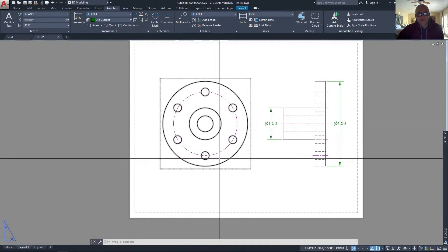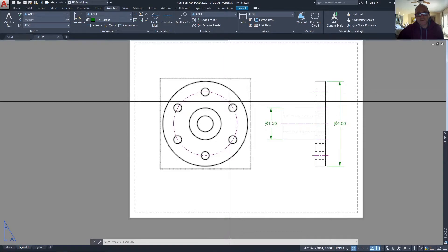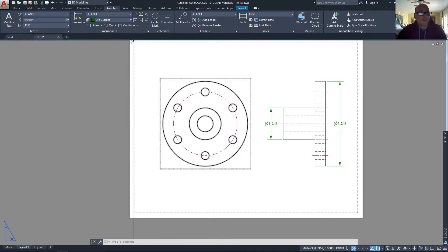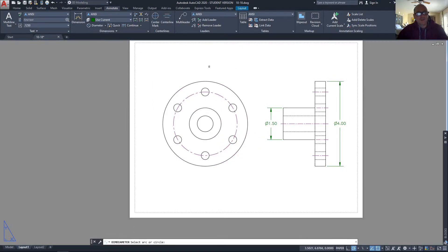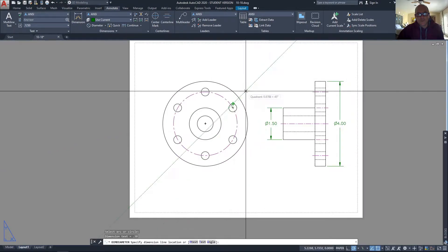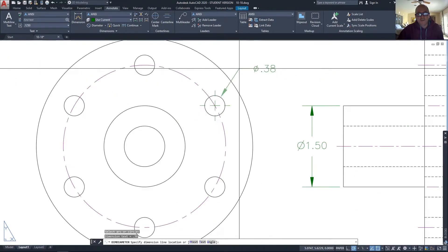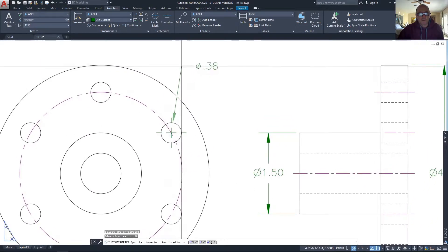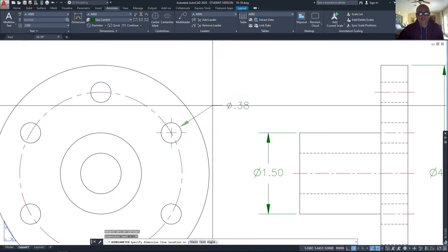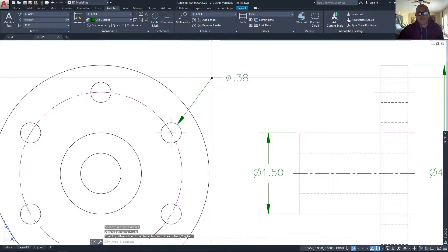The six holes around the center would be the next thing to dimension. It doesn't take six dimensions to dimension the same size hole that are equally spaced in normal dimensioning. So I'm going to use a diameter dimension, take one of the holes, and dimension it. The arrow will always point towards the center of the hole. I don't want to put my leader at an angle that's too sharp, too vertical, or too horizontal — somewhere between 60 and 30 degrees looks pretty good.